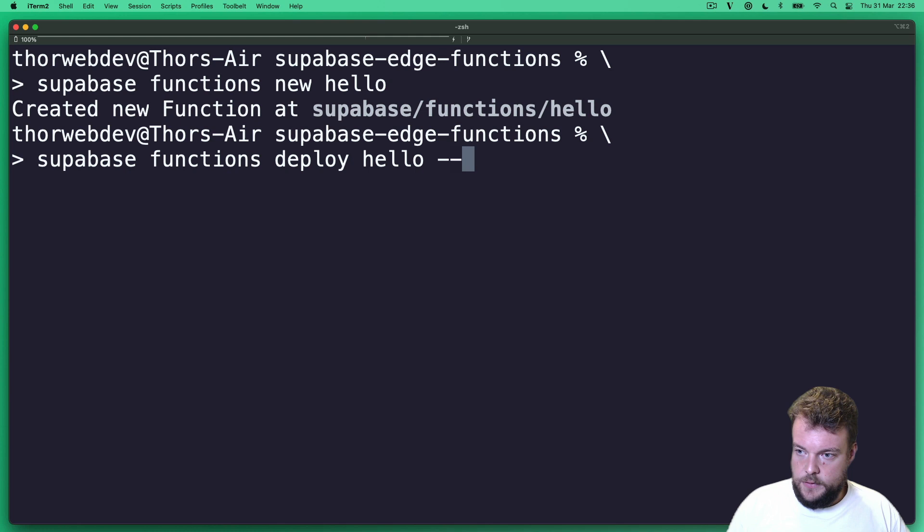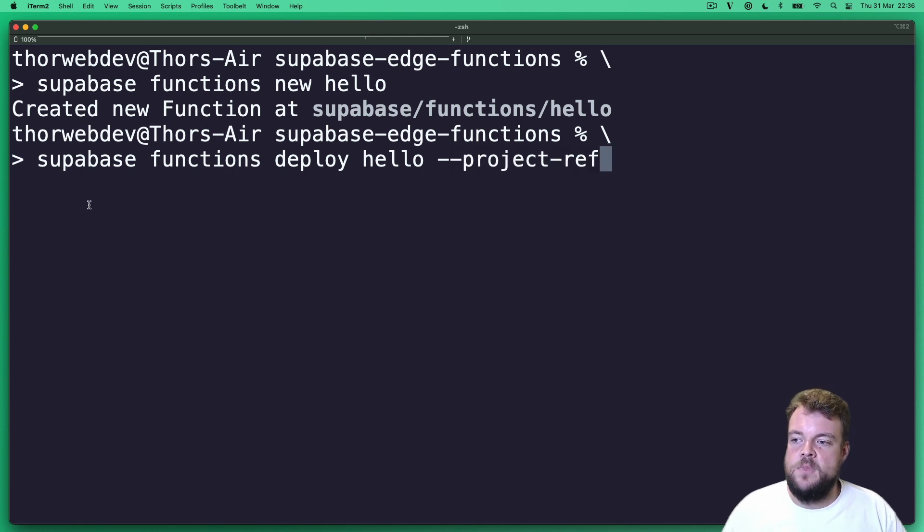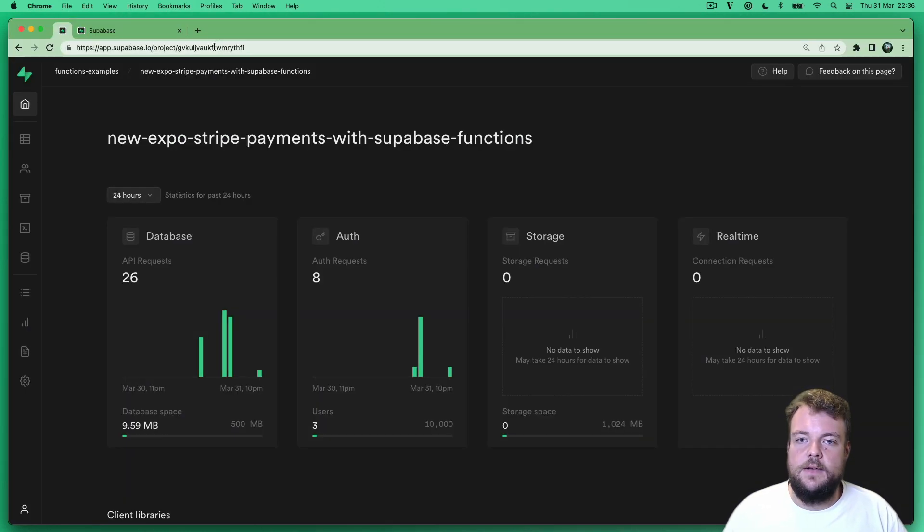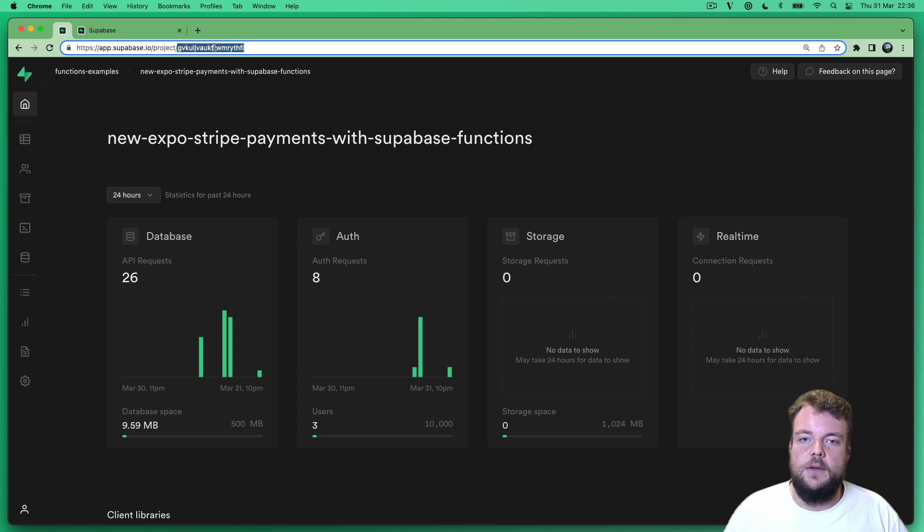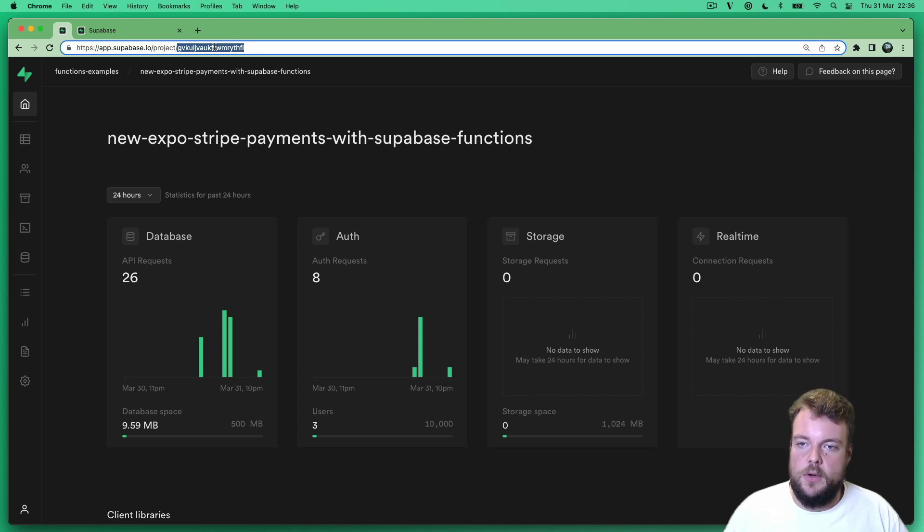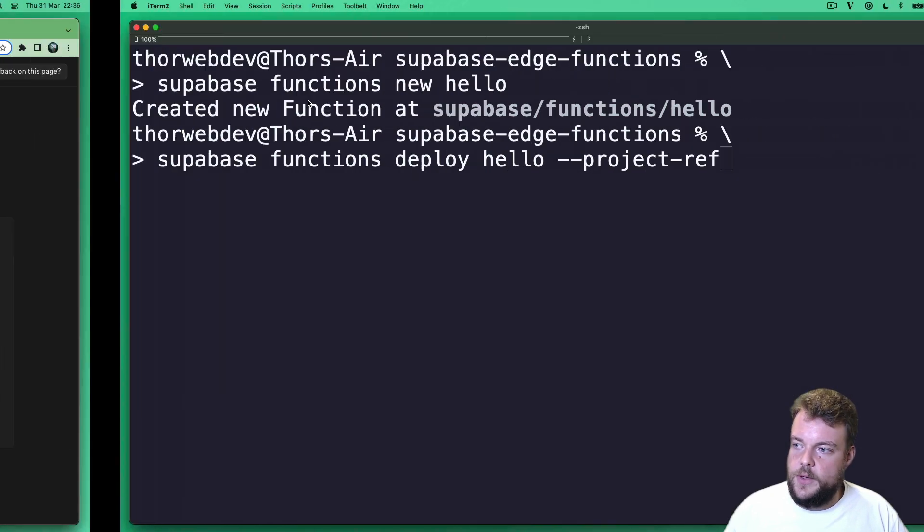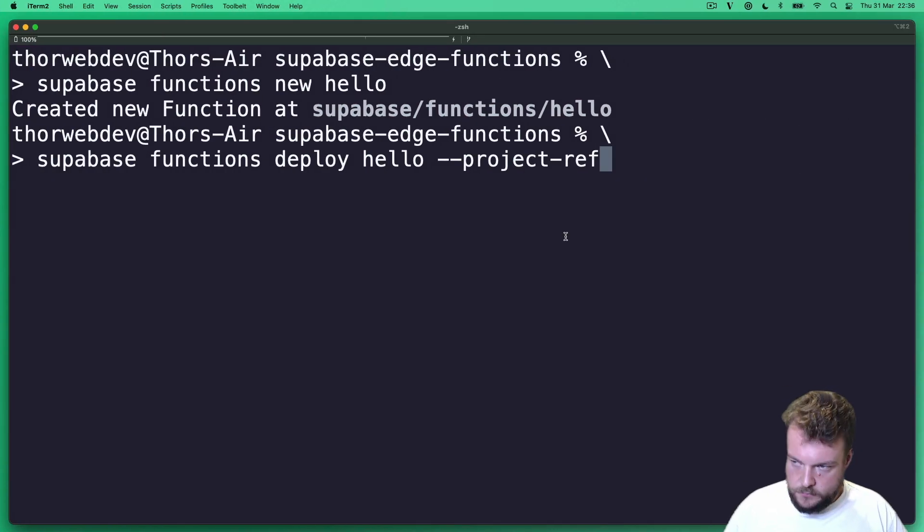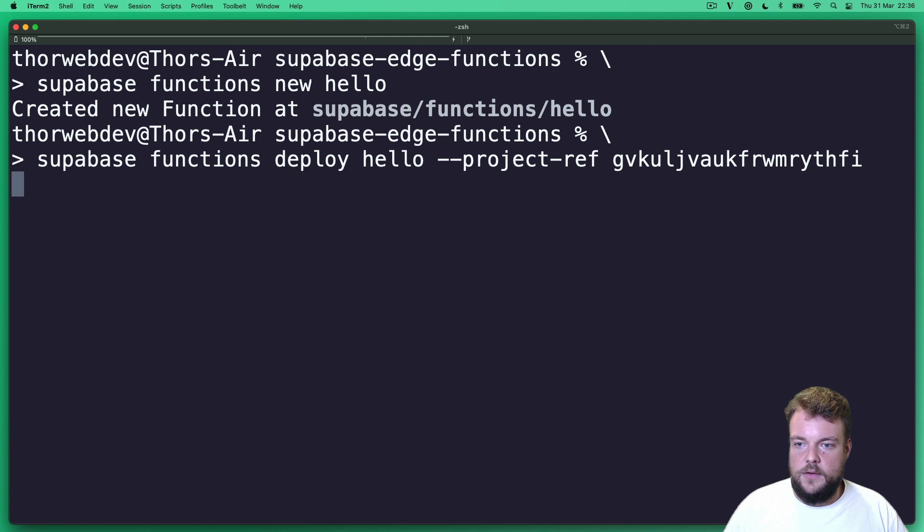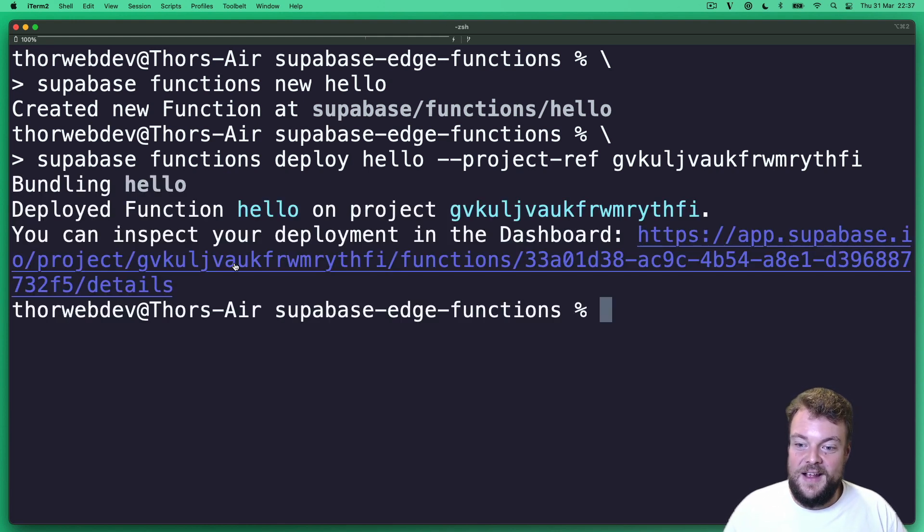And we will need to specify a project reference if we haven't already linked our project. And so we can just go ahead in our dashboard and we can copy out our project reference here from the URL. And now let's set this and we're bundling and we are deployed.